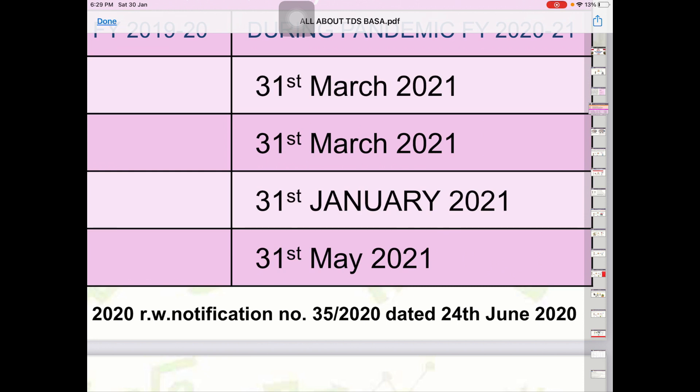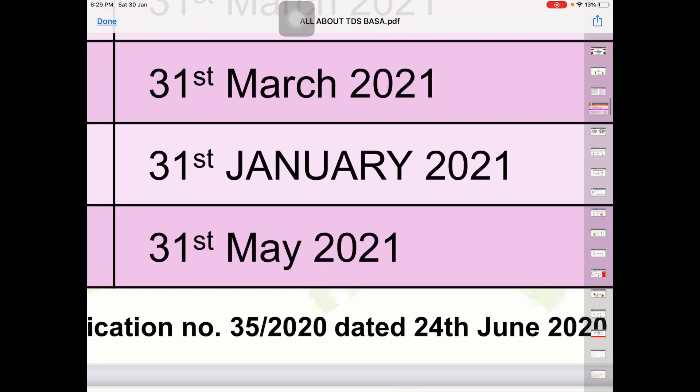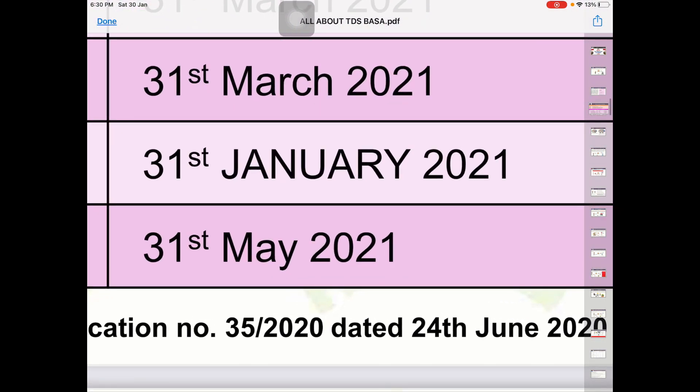Quarter 3 के लिए Due Date Extend नहीं की गई। तो ध्यान रखें, October, November, December Quarter के लिए, यानी October-December 2020 Quarter के लिए TDS Return Filing की Due Date 31st January 2021 है।